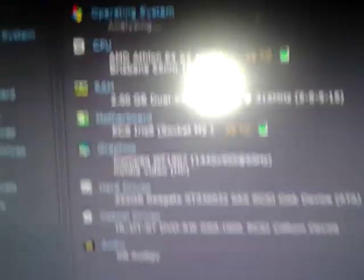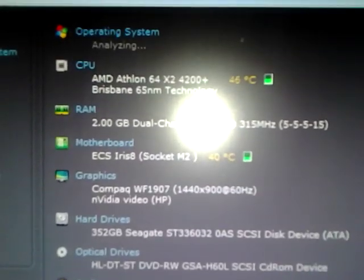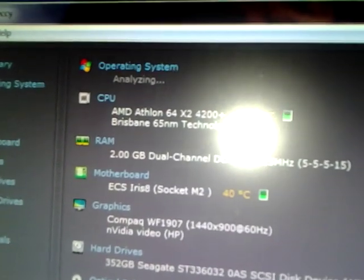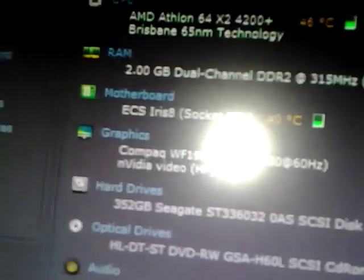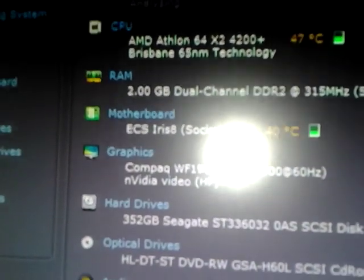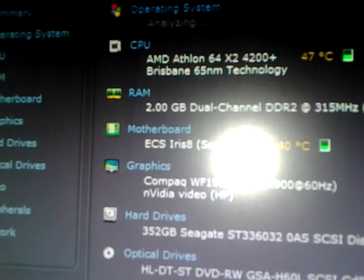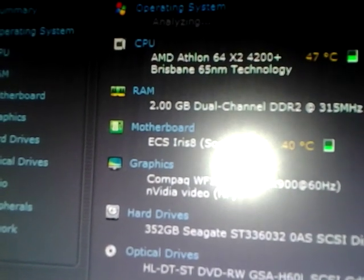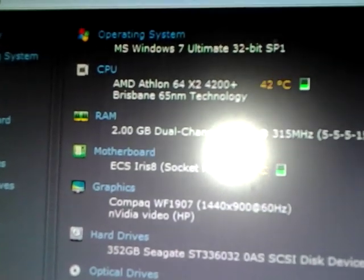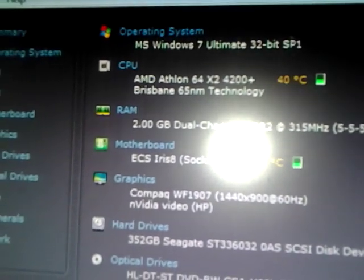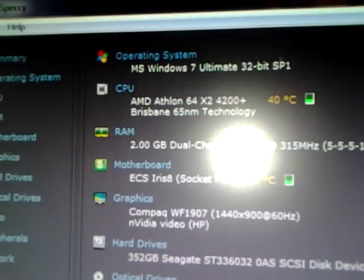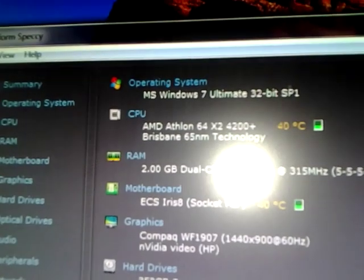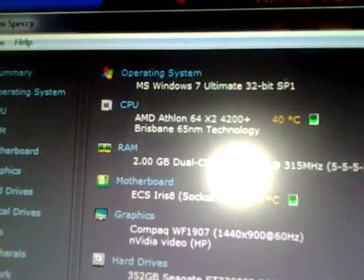Sorry for the flash. I can't really turn off my light when I got the video going. Analyzing. This is the... It's got a 65-nanometer process technology. So it's a pretty old processor. It's an AMD Athlon. 64-bit. 2-core. 2-threads. 2-core. 2.2 GHz. Windows 7 Ultimate. 32-bit. Service Pack 1.